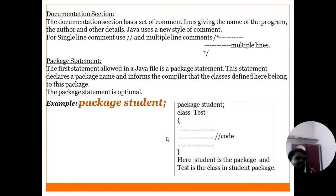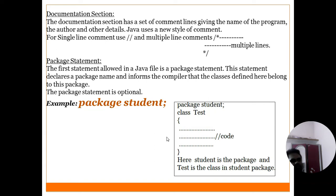Coming to the second section: package statements. In C language, header files are used. In Java, header files are replaced by packages. A package is a collection of classes and interfaces. Simply put, a package groups classes and interfaces together.